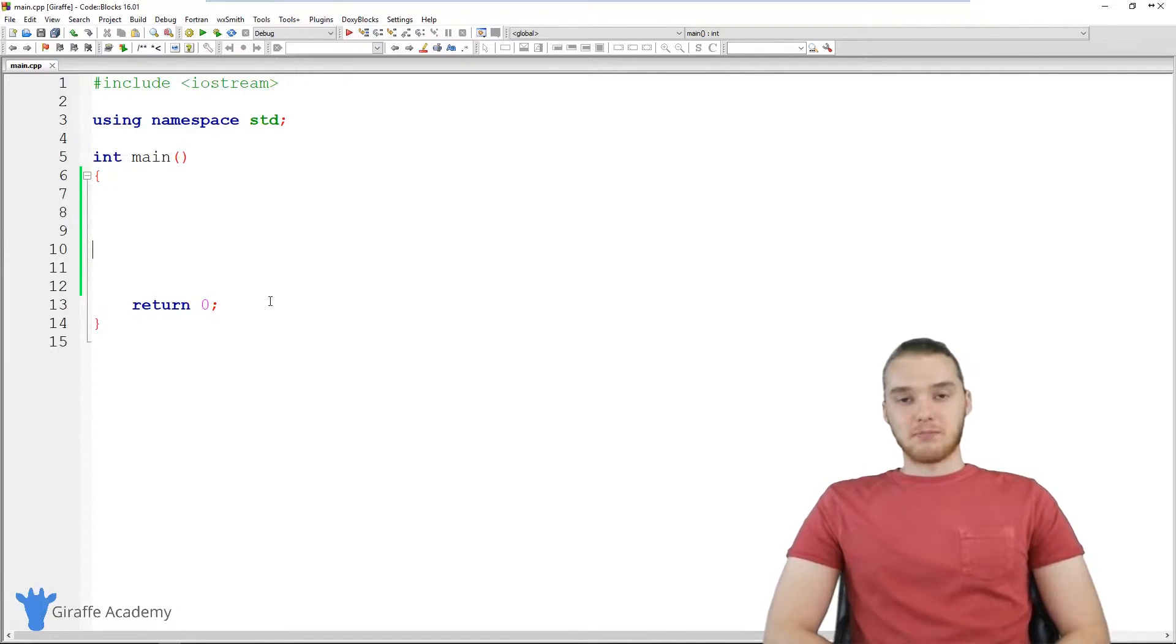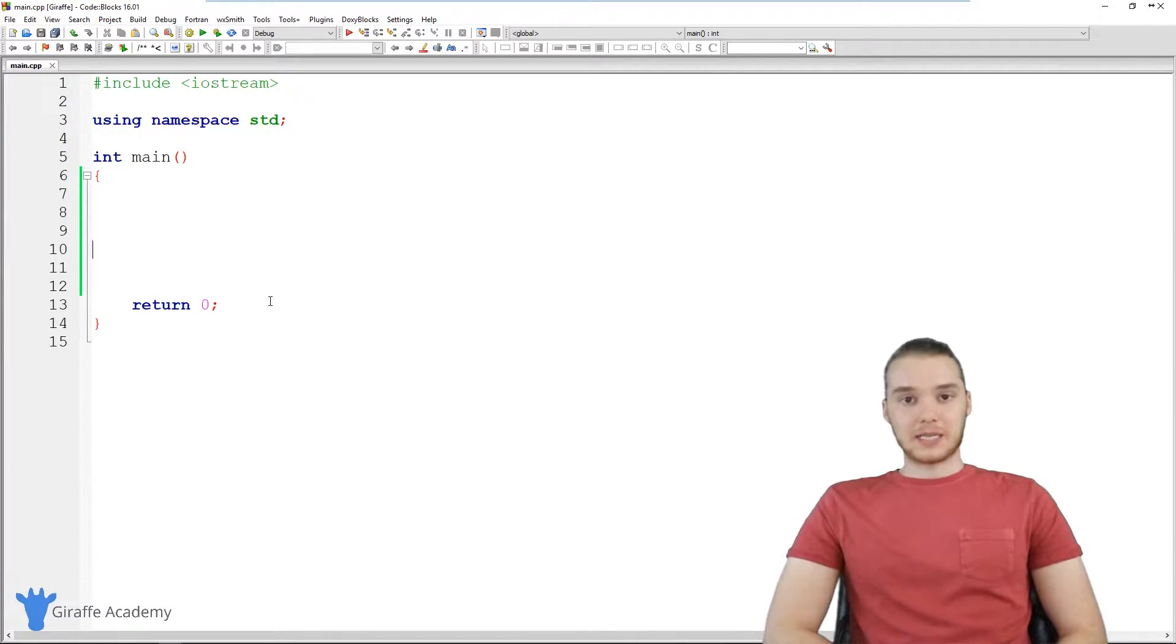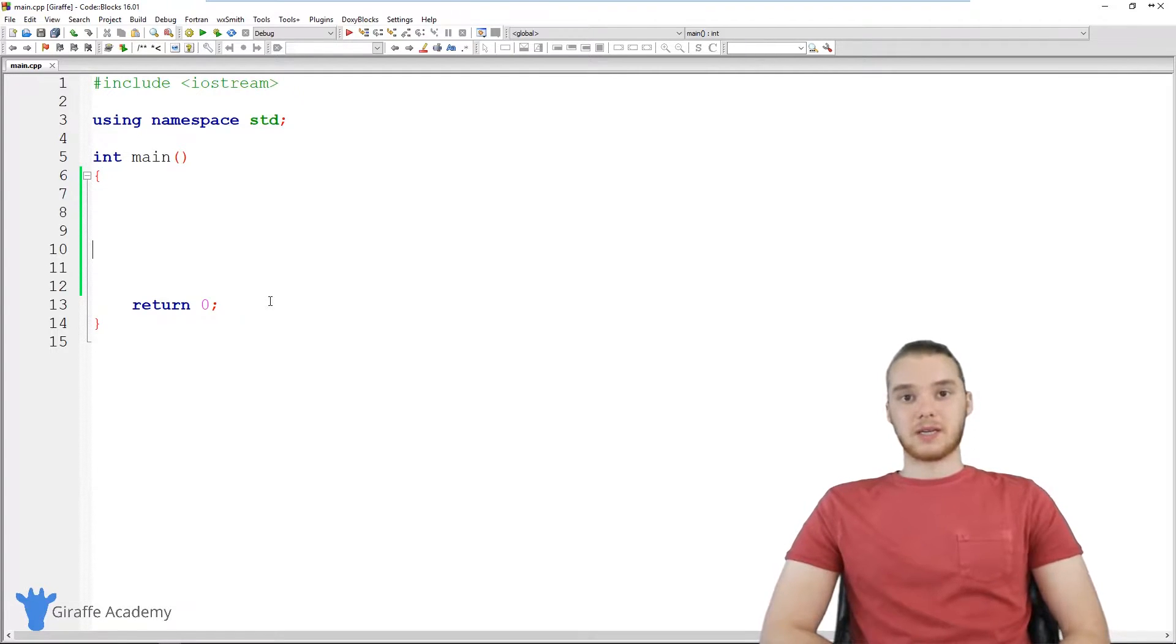Hey, welcome to Giraffe Academy. My name is Mike. In this tutorial, I'm going to talk to you guys about the different data types in C++.